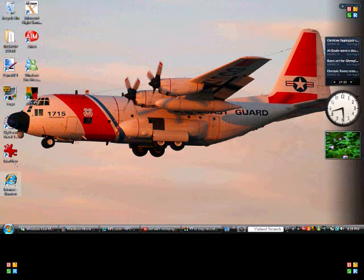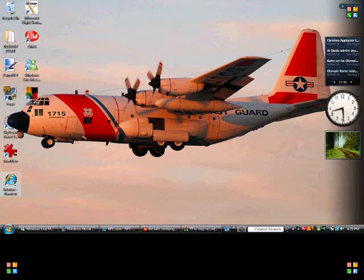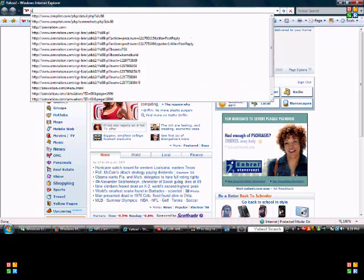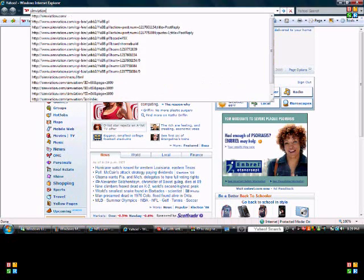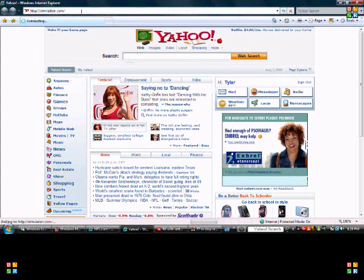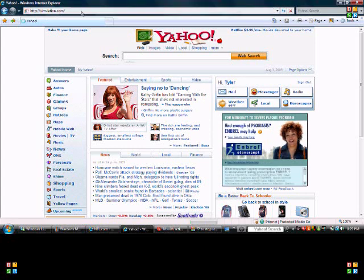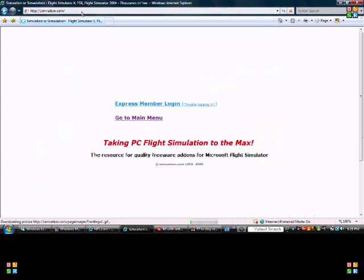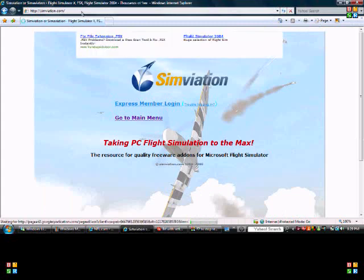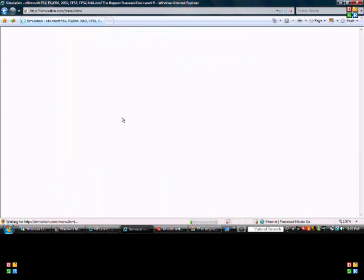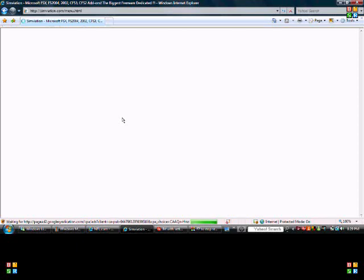Now what we are first going to do is open Internet Explorer or Firefox or whatever. We are going to go to simviation.com. You can get all your textures from anywhere. You can go on Google and search them or you can go to AvSim or other places, but I like simviation.